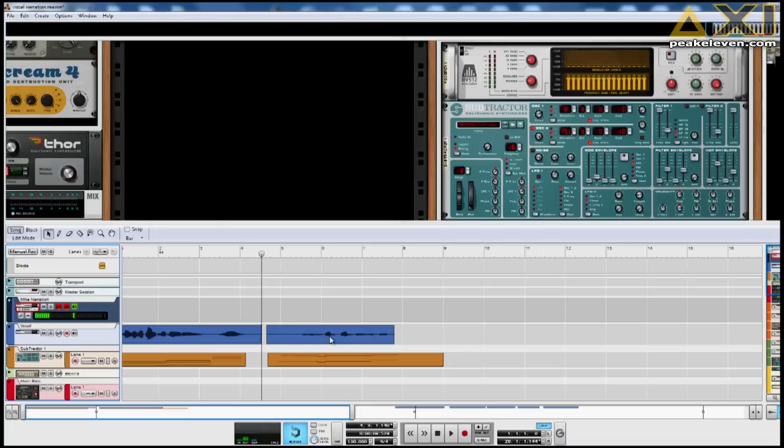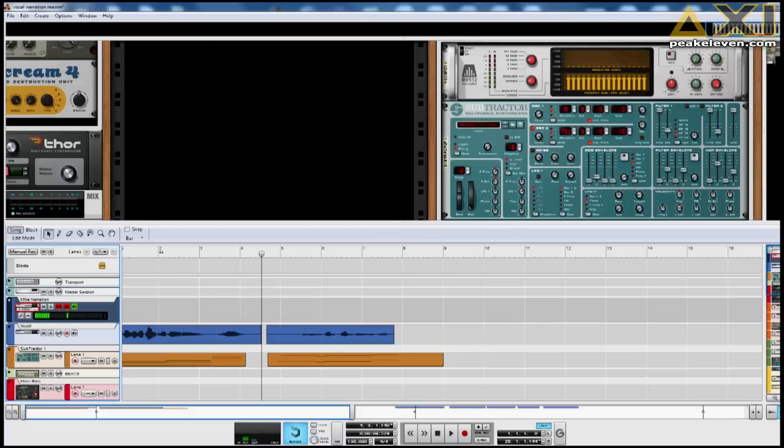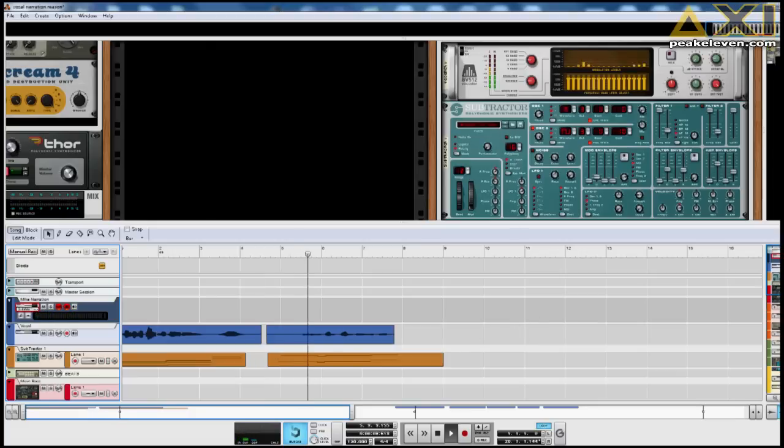And of course, a major part of the sound is the actual synth sound itself. So, I have changed the patch here, and recorded another line. Let's listen to how it sounds. This is a vocoder effect.